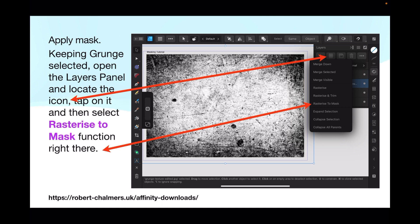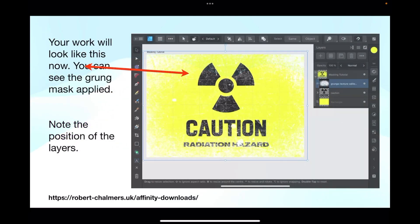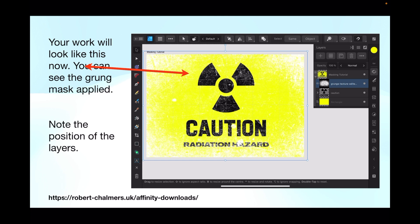Tap on it and select 'Rasterize to Mask' — it's the fourth one from the bottom when that dropdown menu pops up. This is the same on the desktop version, though the exact location may vary slightly. Your work will look like this now — you can see the grunge mask is applied, so the yellow background and the grunge pattern are now showing through the icons, the radiation symbol, and the text.